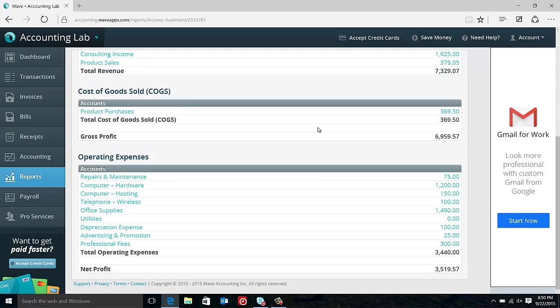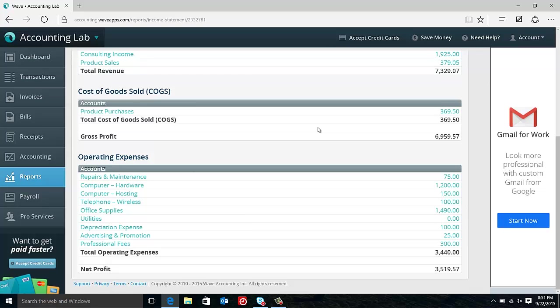But if you had a service, for example, that required you to travel out to clients, that travel could be considered part of your cost of providing the service. If you manufacture your own product, the materials that go into manufacturing it, any of the equipment costs that go into manufacturing it, and even some of your labor like your manufacturing staff labor can go into your cost of creating the product.